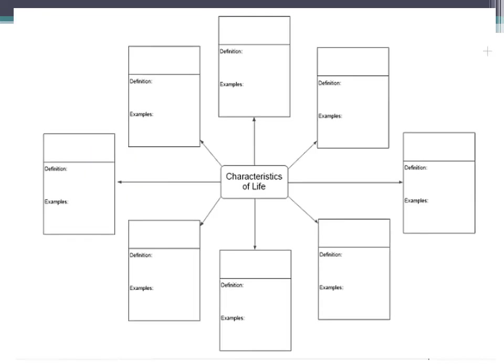At this point, pick up the graphic organizer for the characteristics of life. You can either fill it out as you go or finish it at the end — it doesn't matter, as long as you have this information to reference when studying for the test.